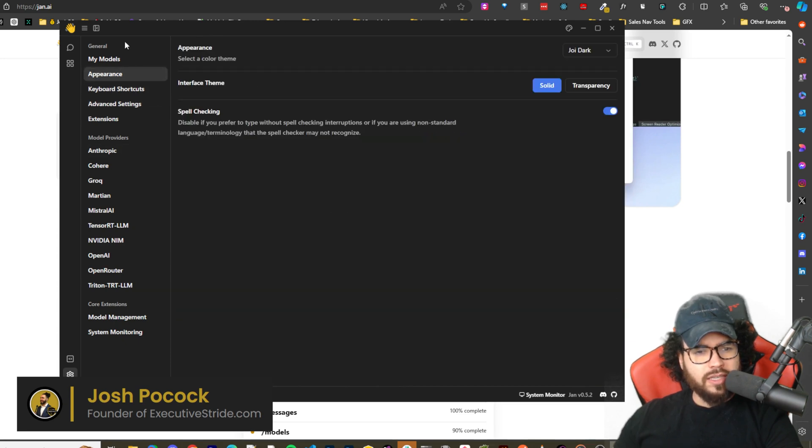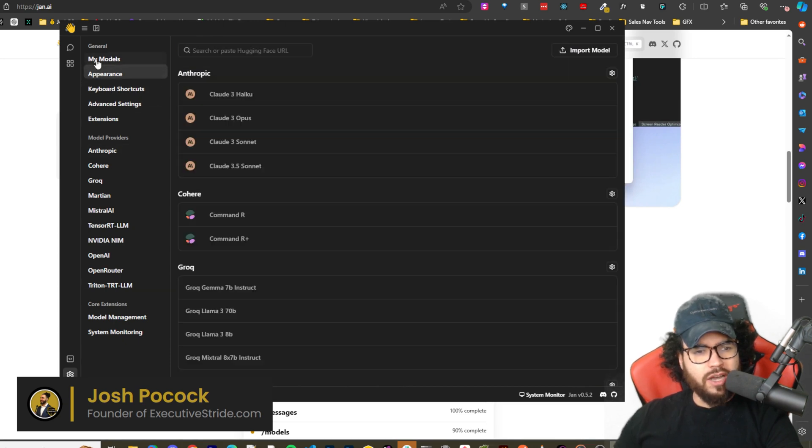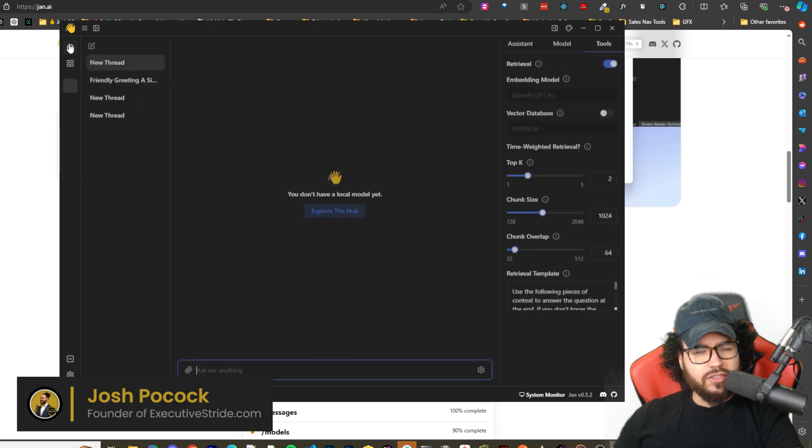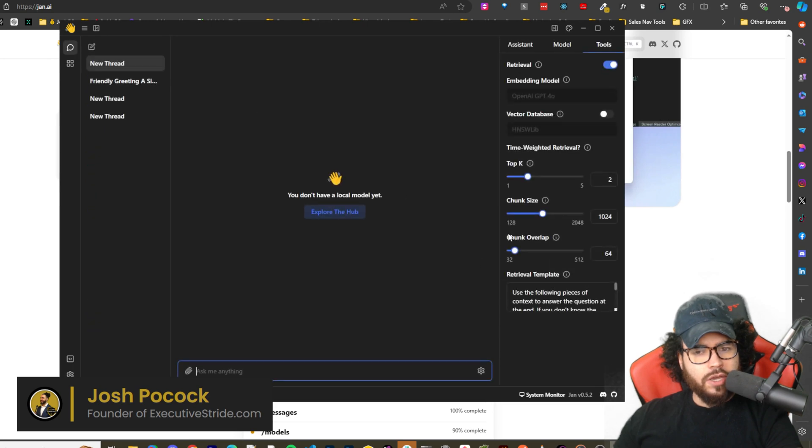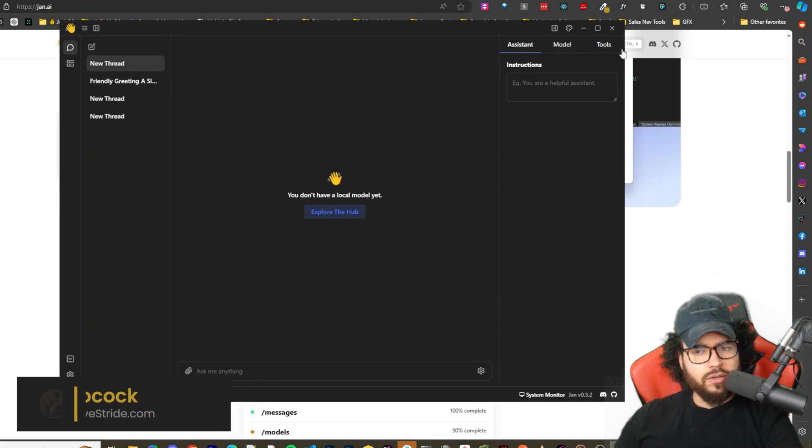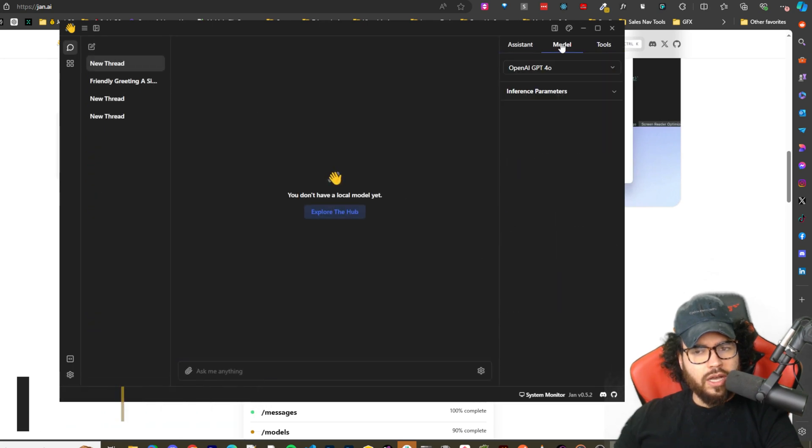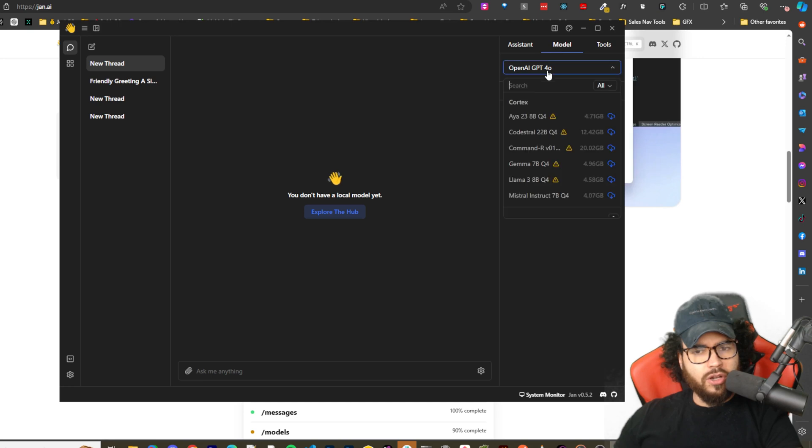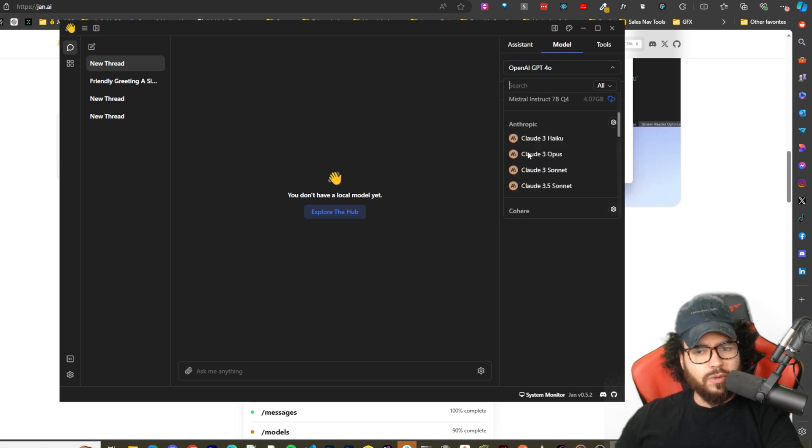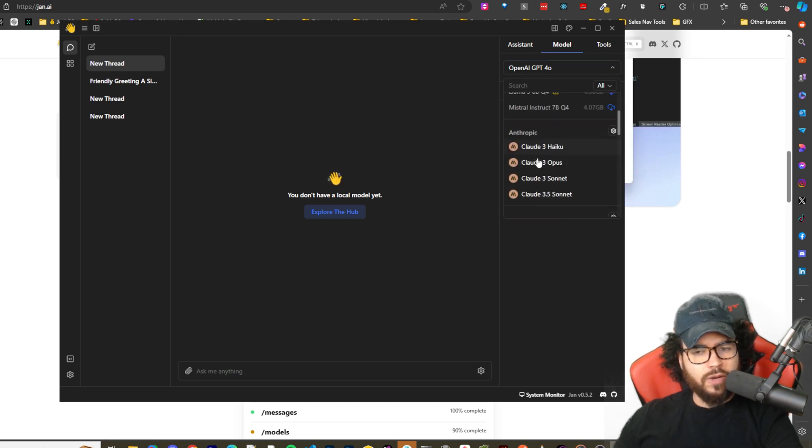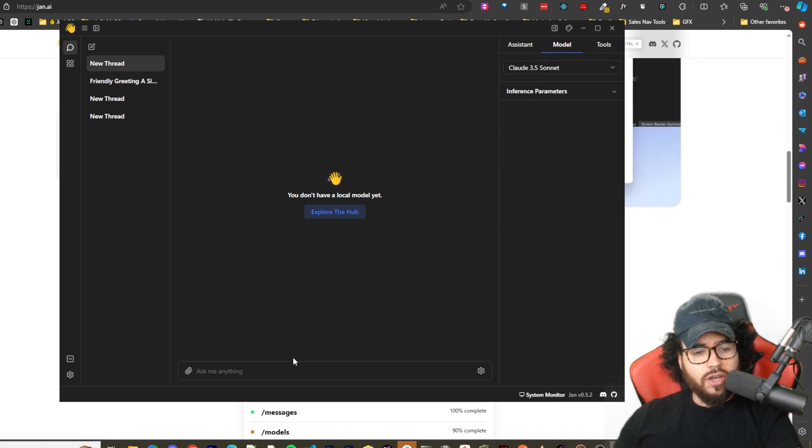There's some other advanced settings here. I'm not going to go over every single one of them. We got like HTTPS proxy, ignore SSL client certificates, Jan QuickAccess, clear logs, etc. We have keyboard shortcuts, appearance which we covered, and that's about it.